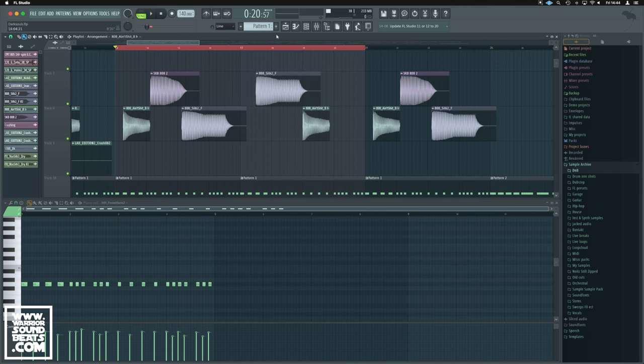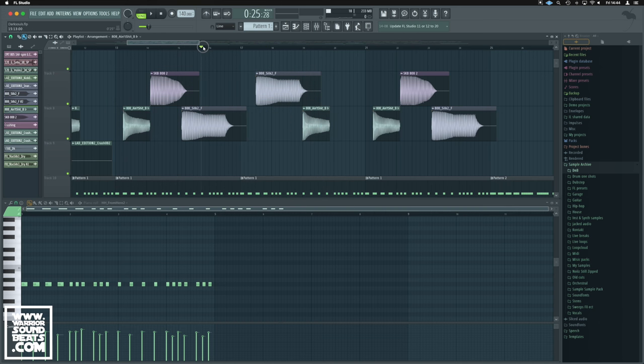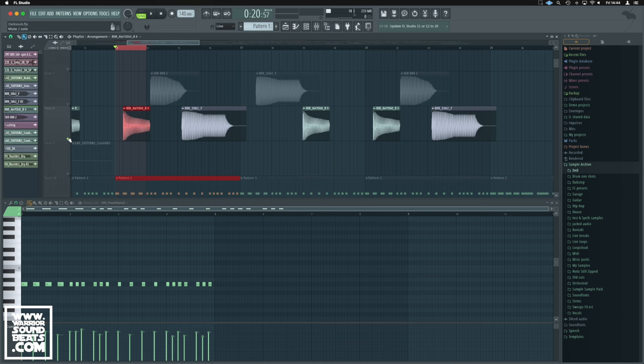What we could do is take this heavy 808 hit here and we'll stick a good old loop around it and we'll solo it.